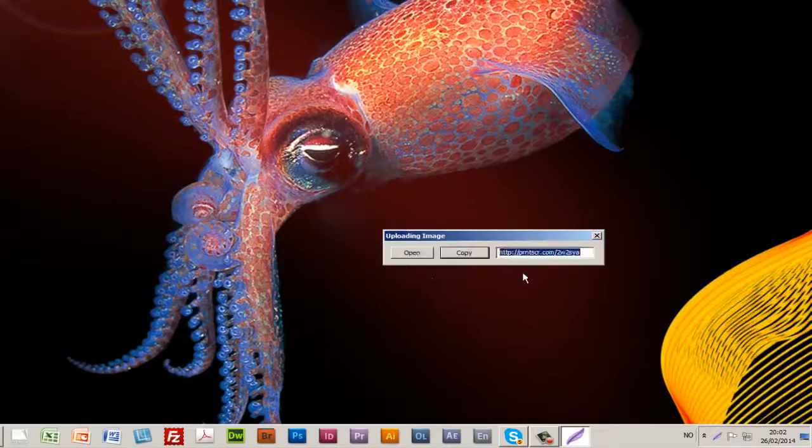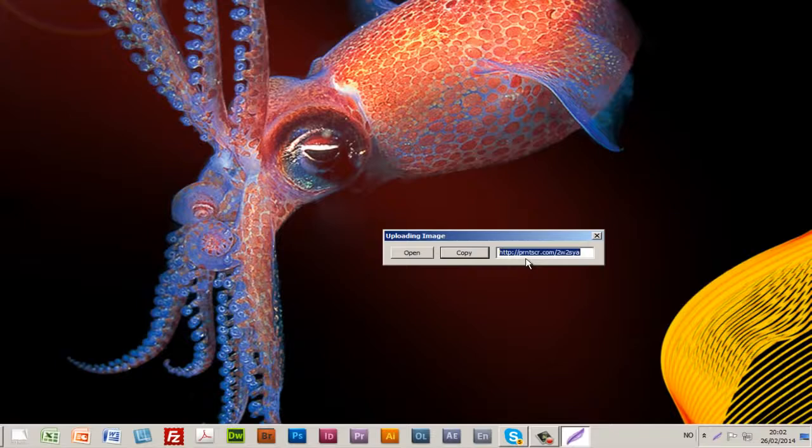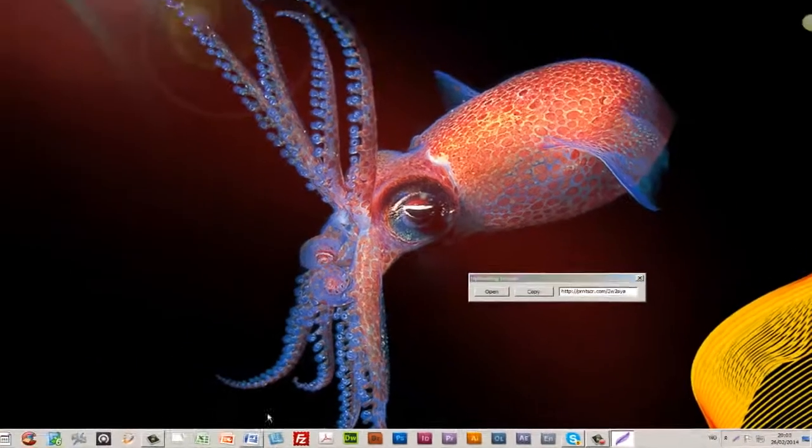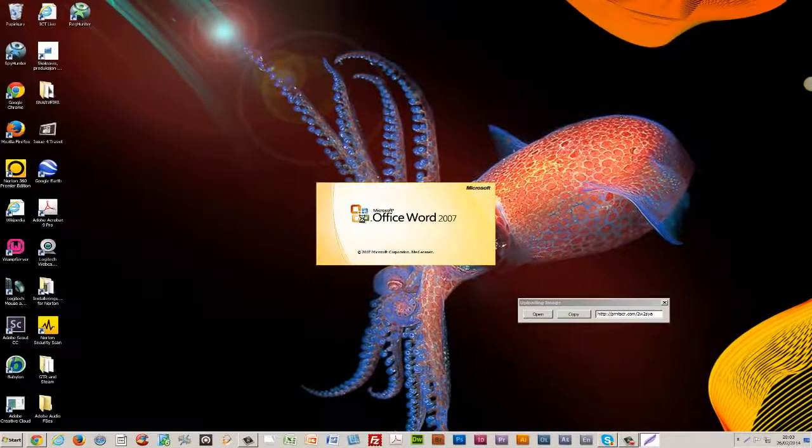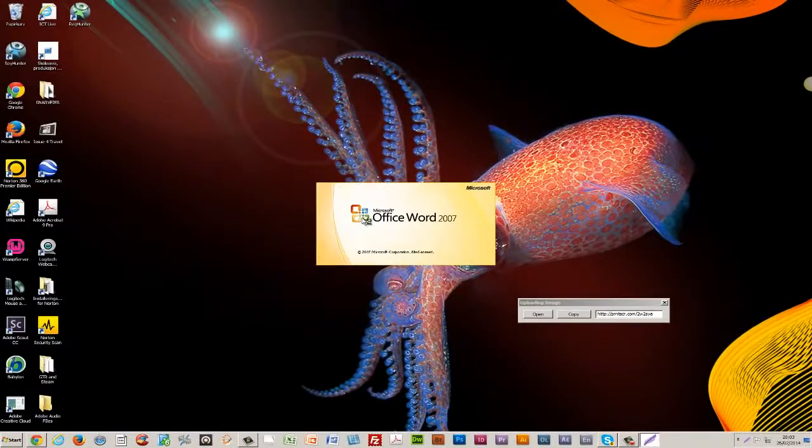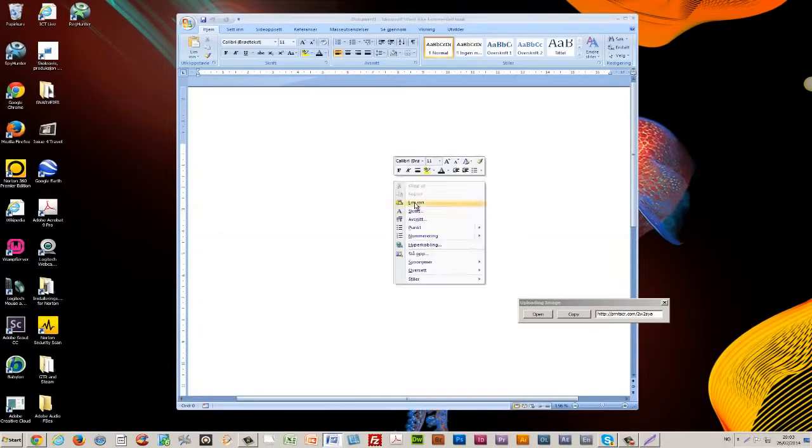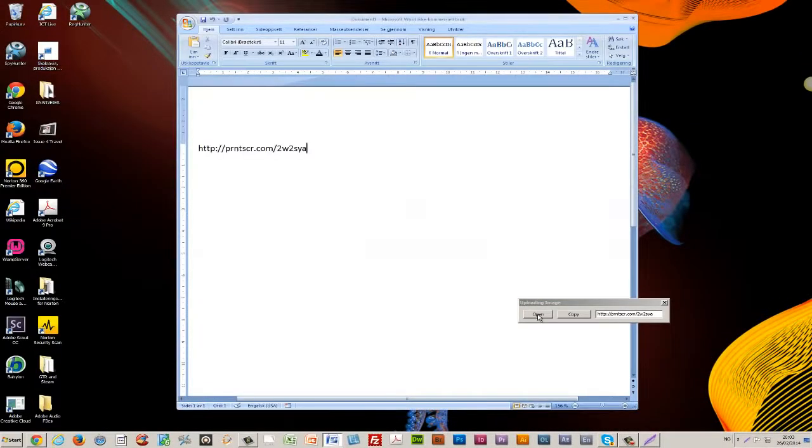Here I get a link to where I can find my image. I can choose to copy it, open up a Word document, and right-click and paste.